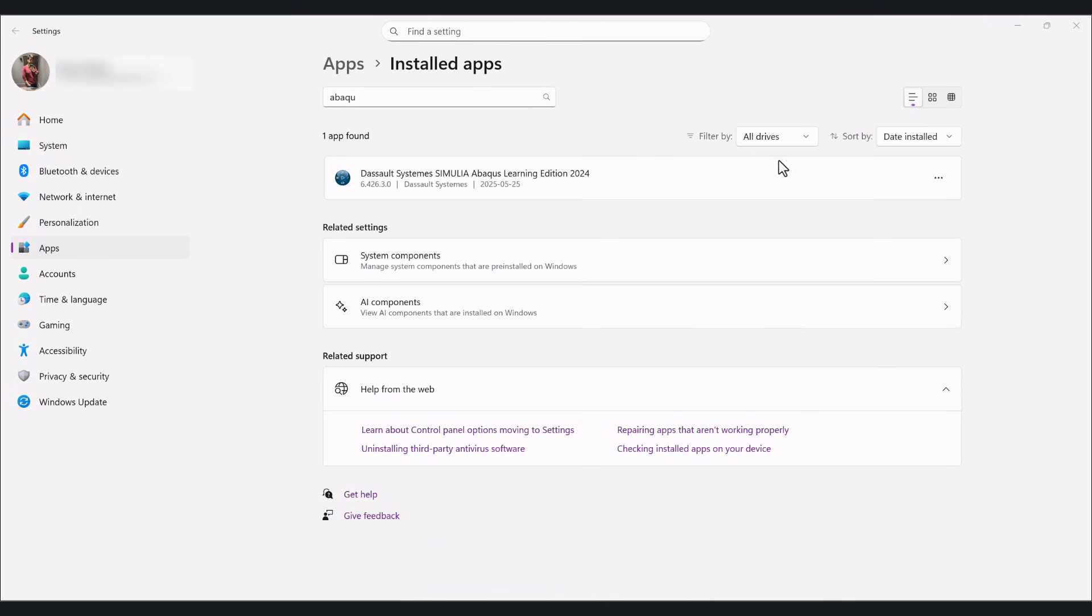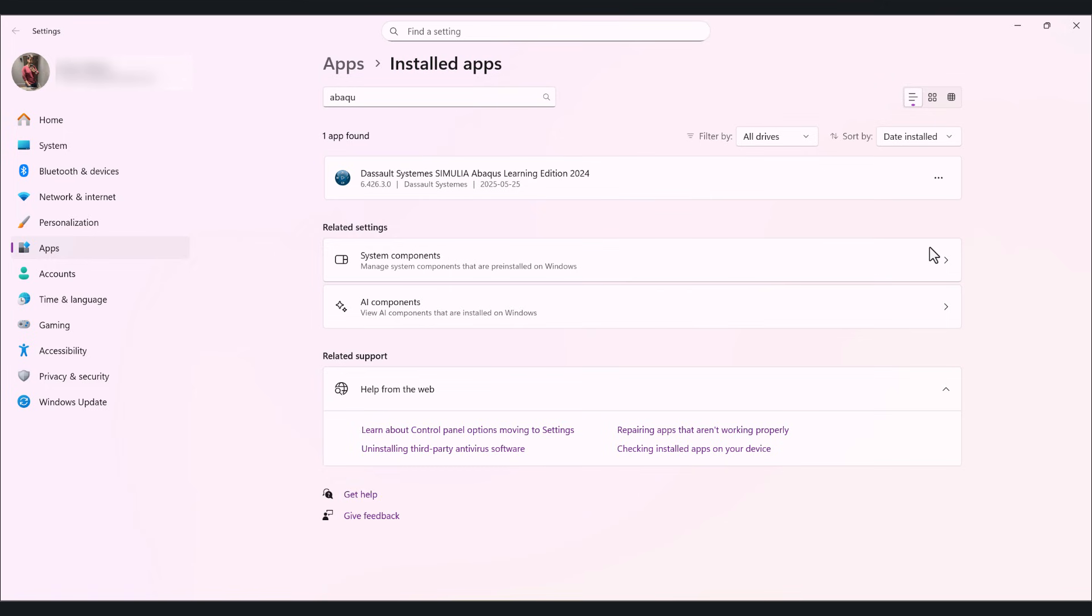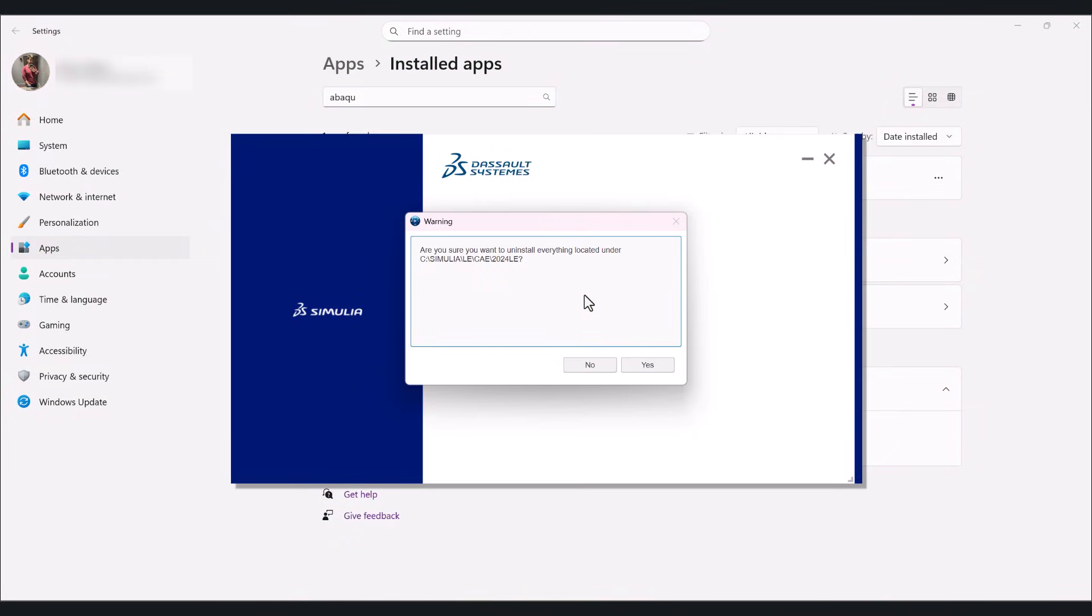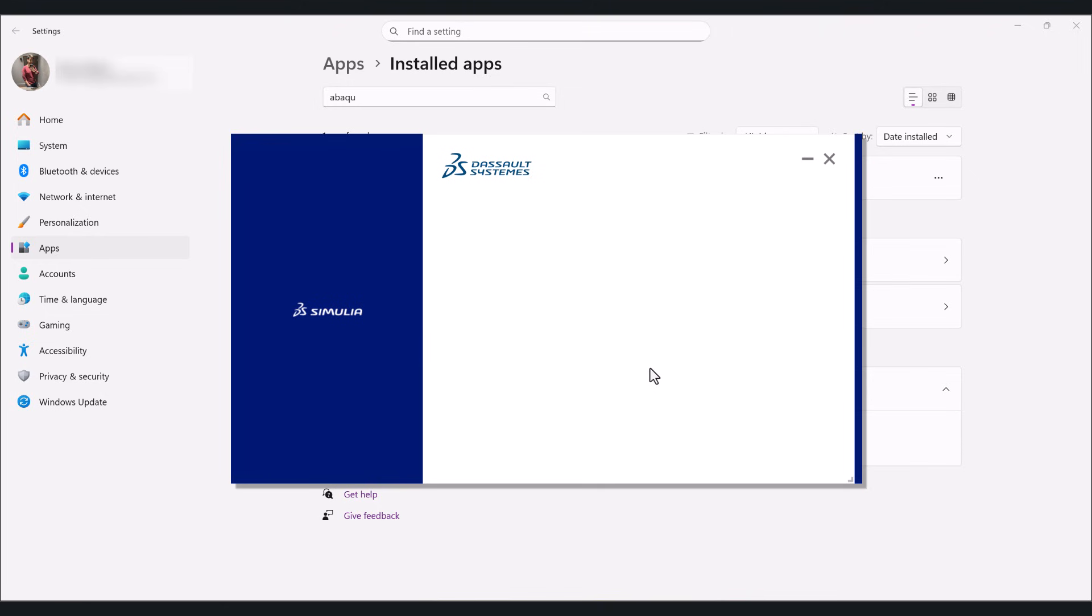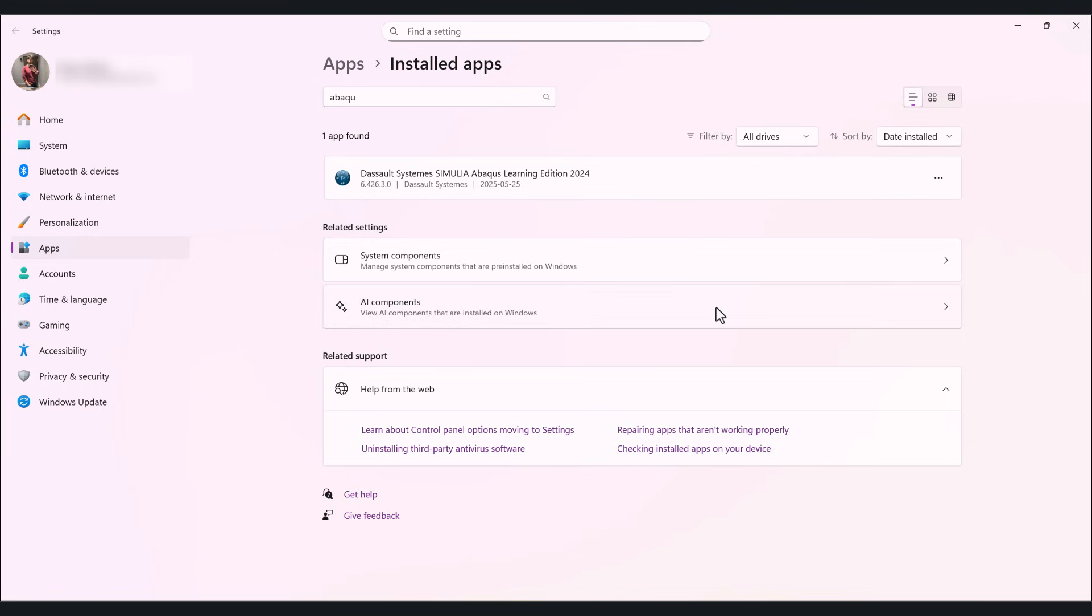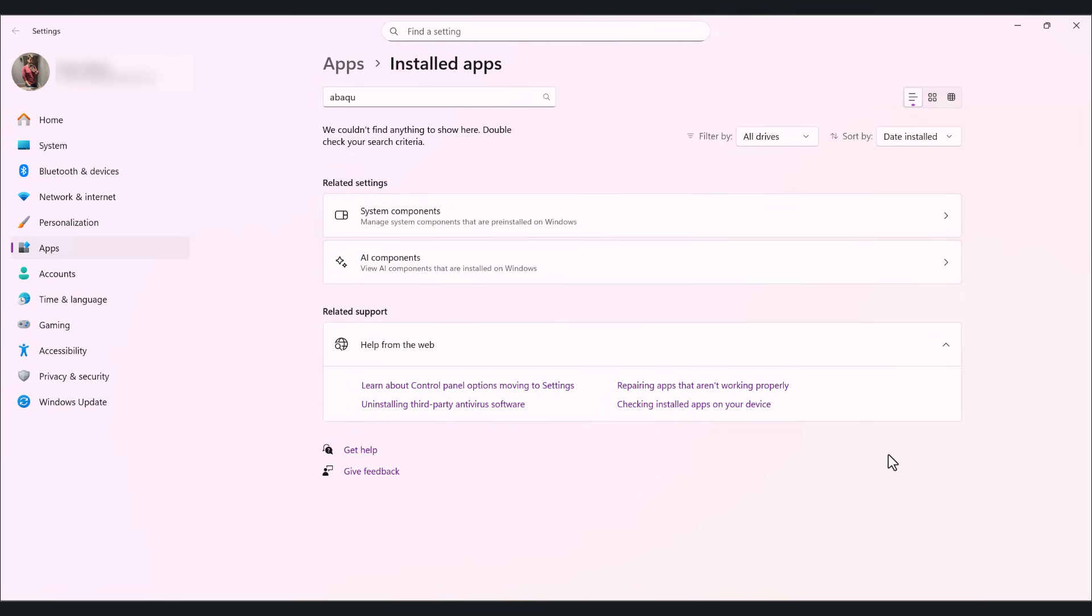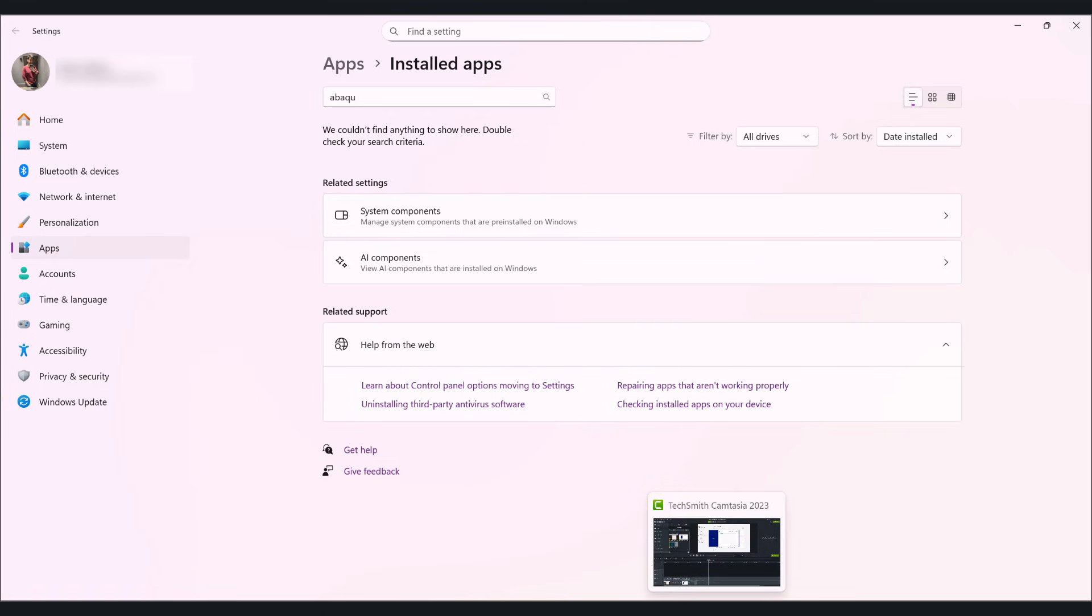That was the documentation. Now it's time to uninstall the Abaqus learning edition itself. So hit yes. This one didn't take a while like two minutes or something. But the documentation took 15 minutes to be finished.